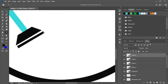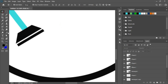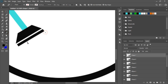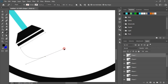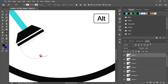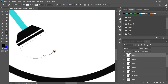Using the anchor point tool you can fix the shape. And from here draw another shape. By using alt key you can handle this curve. So keep on drawing until we complete this shape.